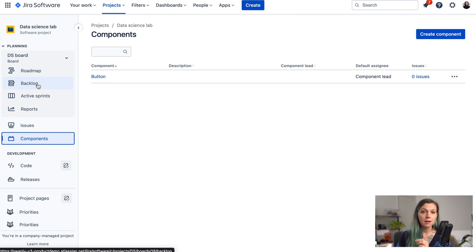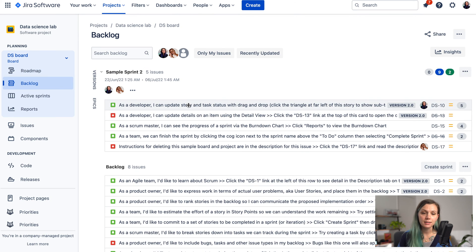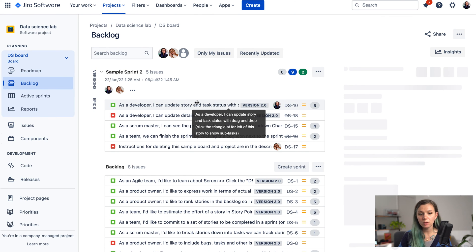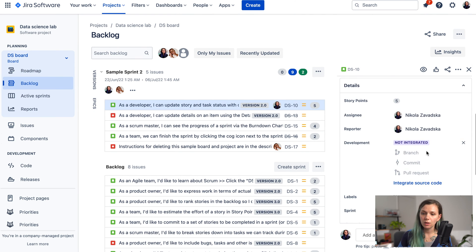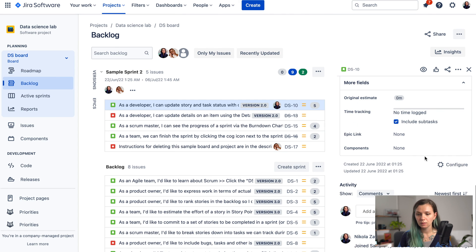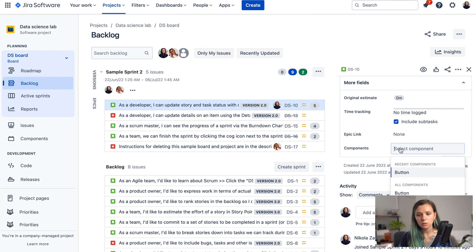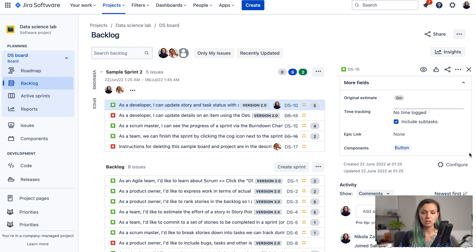After your component is created, you can go and assign it to issues. If you go to your issue view, you can find the Components field and from there you can select the component you just created and assign it.